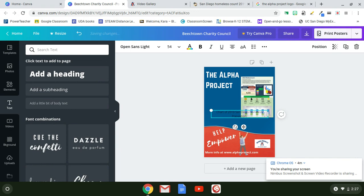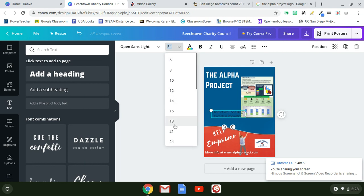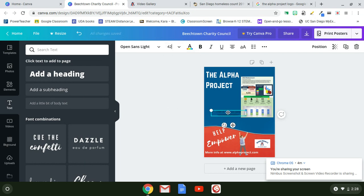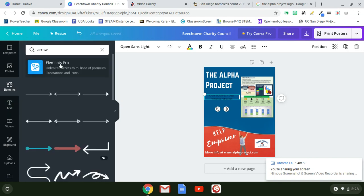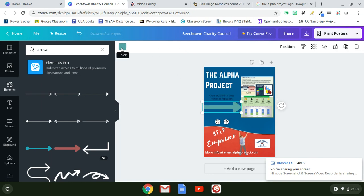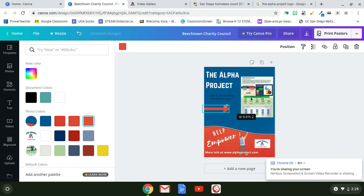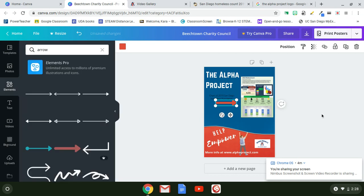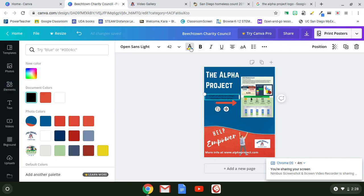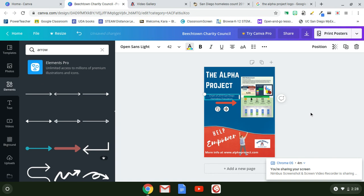I'll resize the text box and reduce the font size from 54 down to about 42 — that looks good. I'll position it near the chart. To make it stand out more, I'll go to Elements, search 'arrow,' pick one I like, place it under the caption, match the color, and resize it so it points to the chart. I'll also make the caption text white so it stands out on the blue background.